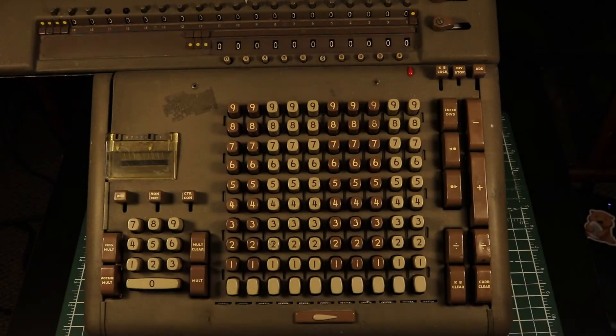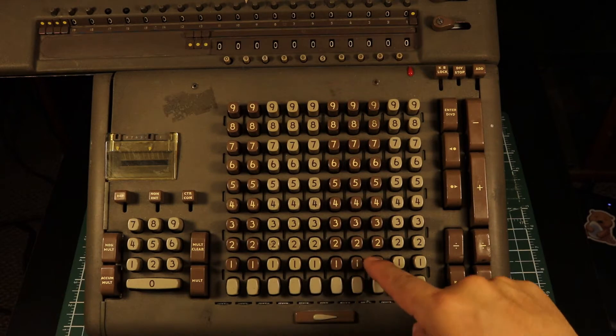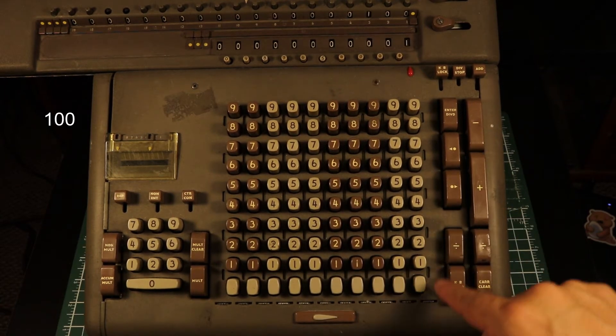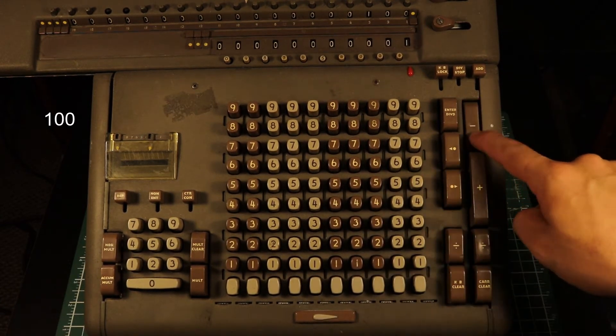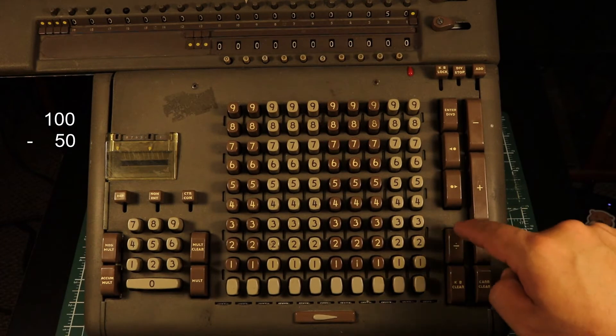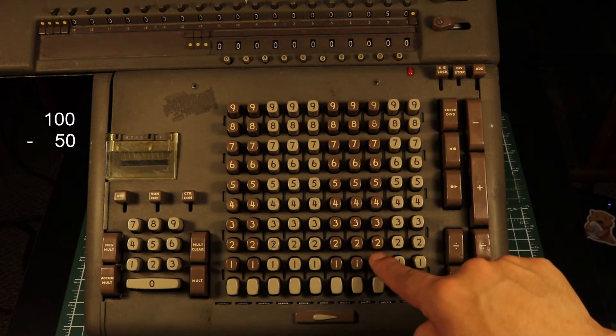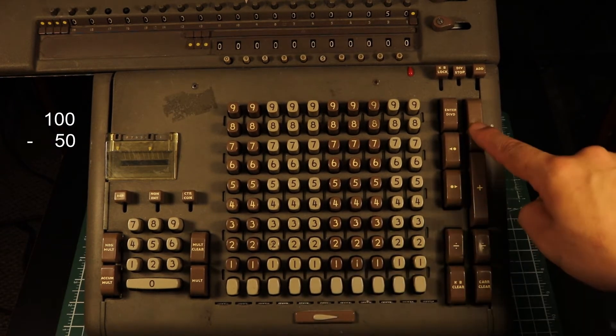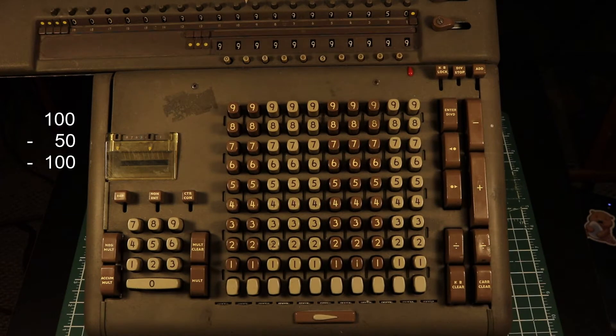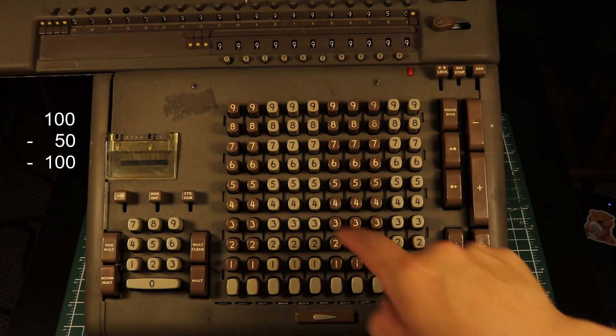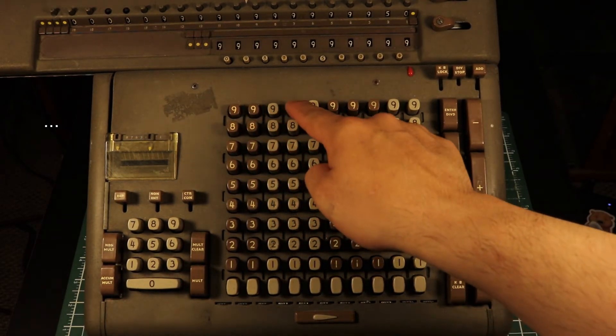One important function of an adding machine is to keep track of negative values. You can see on the Frieden STW-10, which is a fairly advanced calculator from around the same time, there is no automatic handling of negative numbers. You have to perform an extra operation to get the negative value displayed.